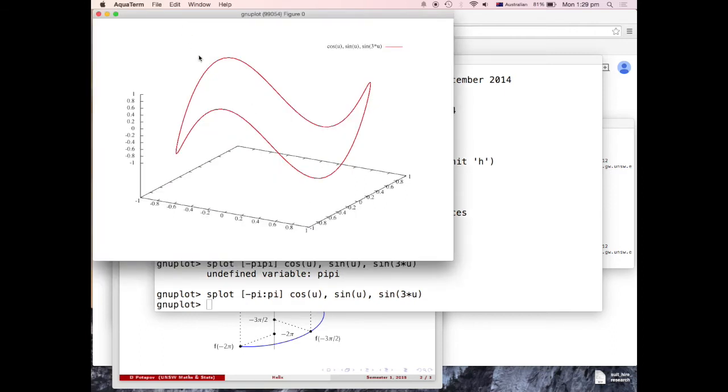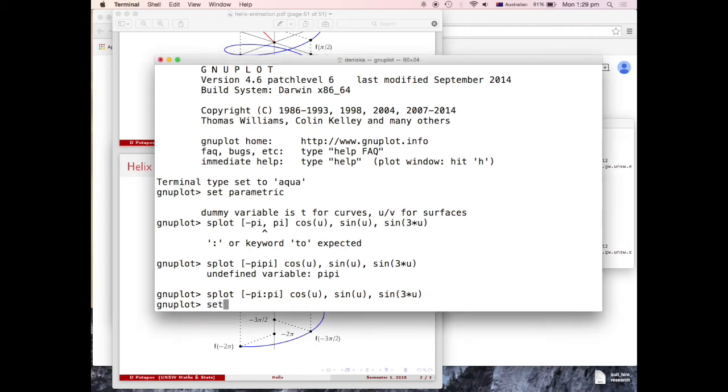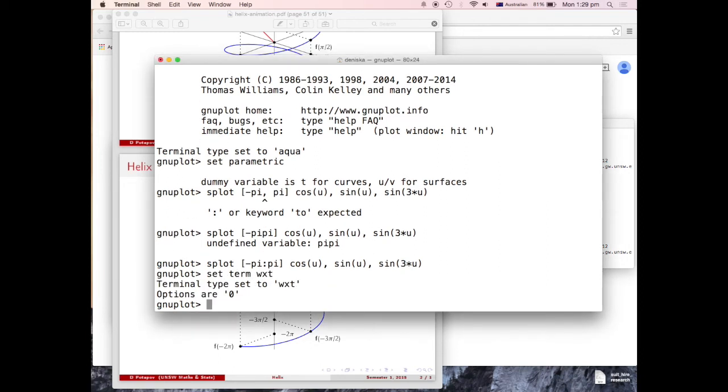Well, it's a sort of dynamic thing, but I need to change the terminal. Let me just kill this. Let me just do like this, set term wxt.